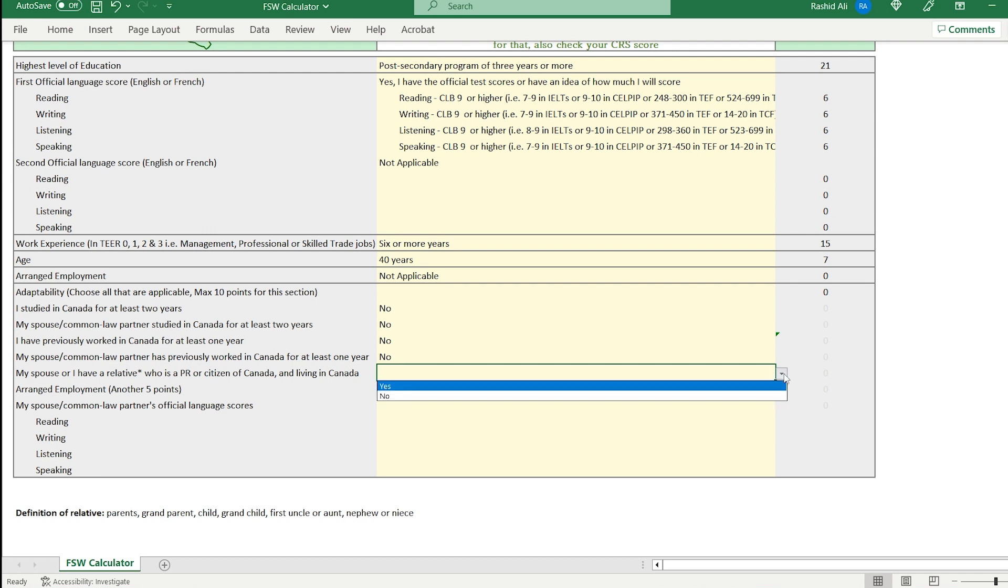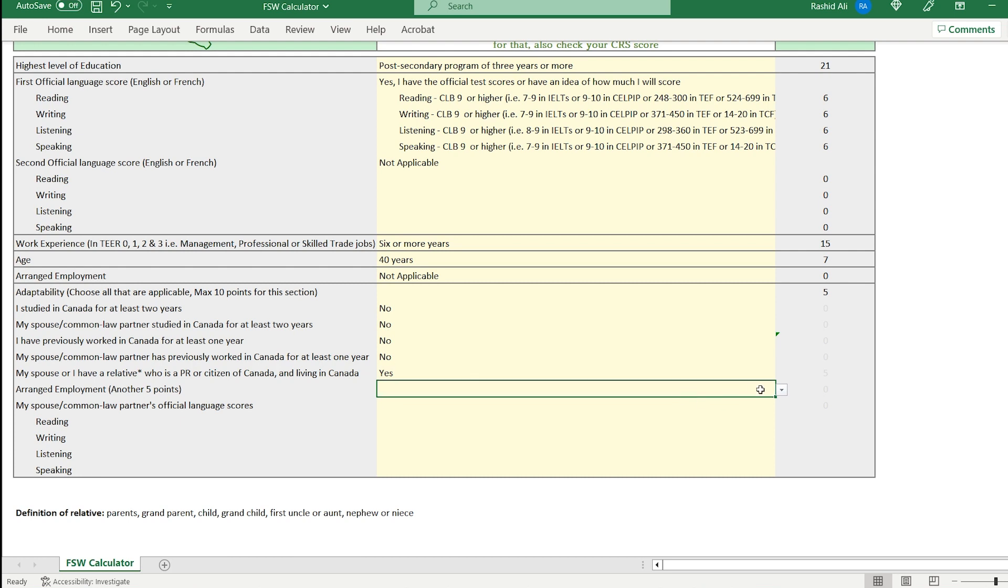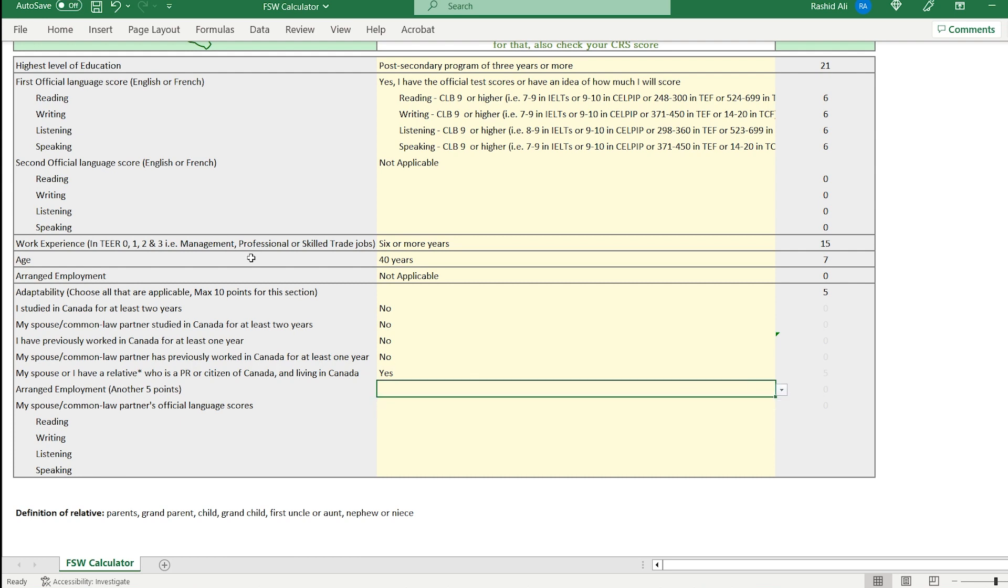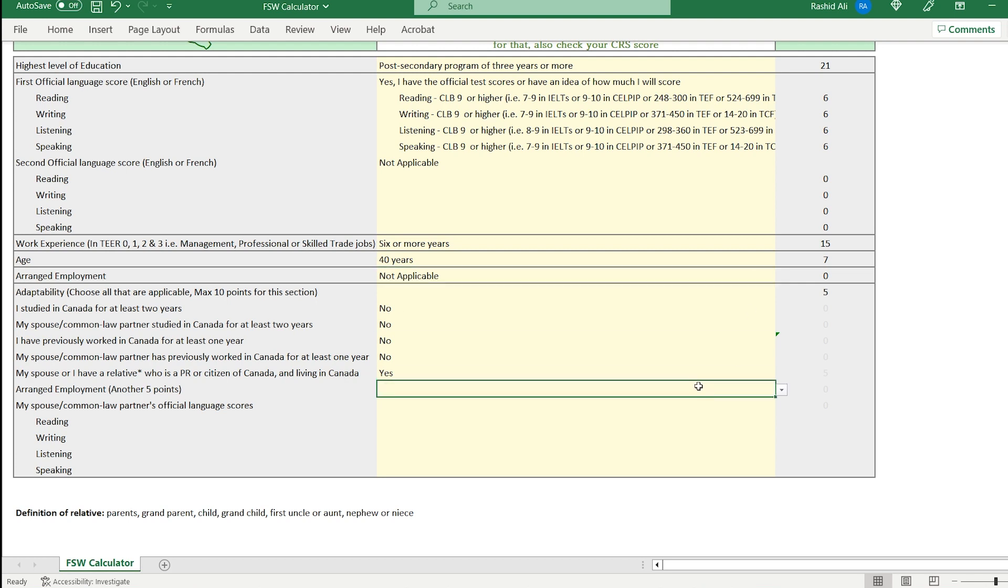You do get 5 points for that. And then for arranged employment. So this is interesting. If you have arranged employment, you get 10 points in this section and you also get 5 more points. So you get a total of 15 points in this scale. But let's choose no for now.